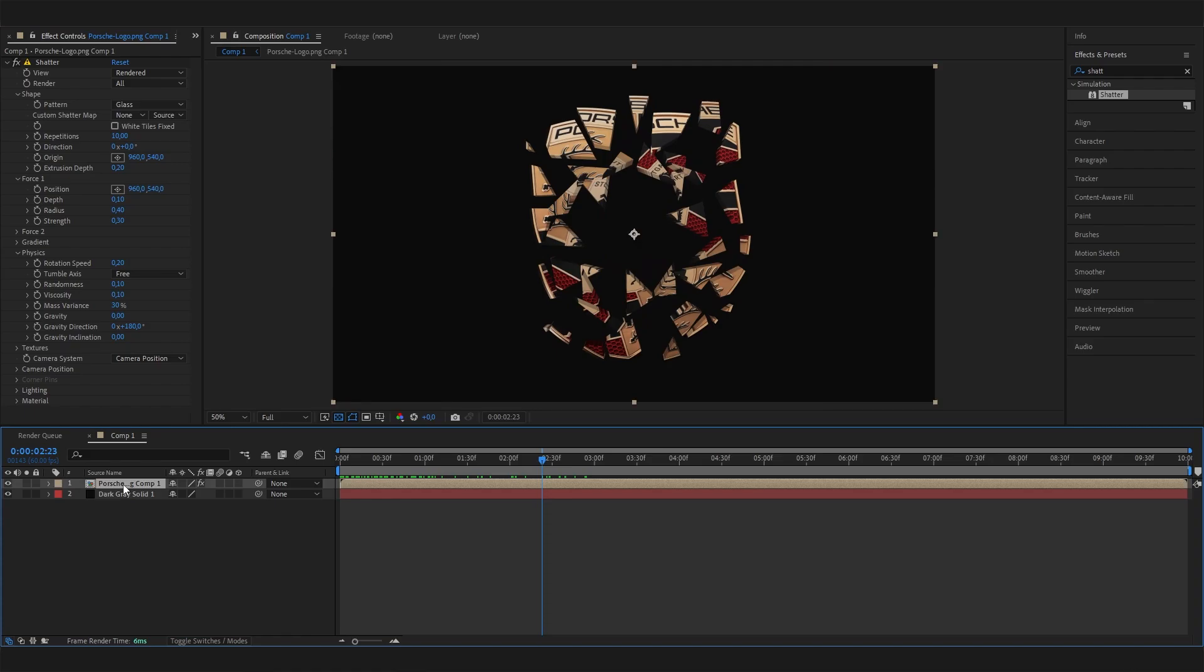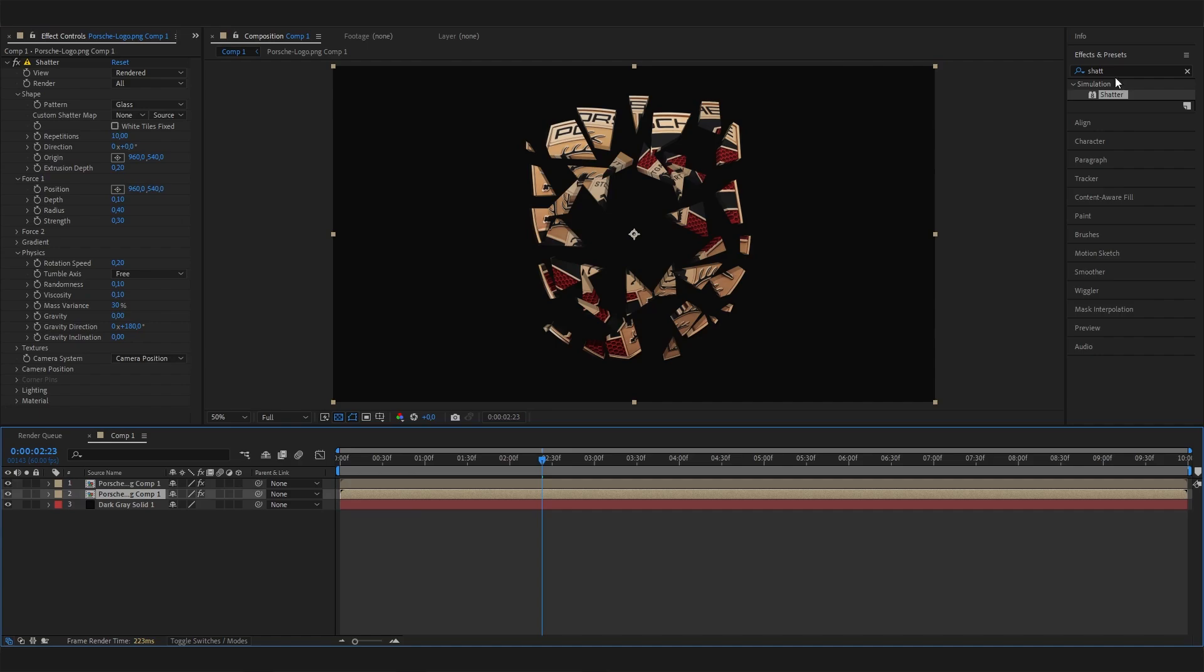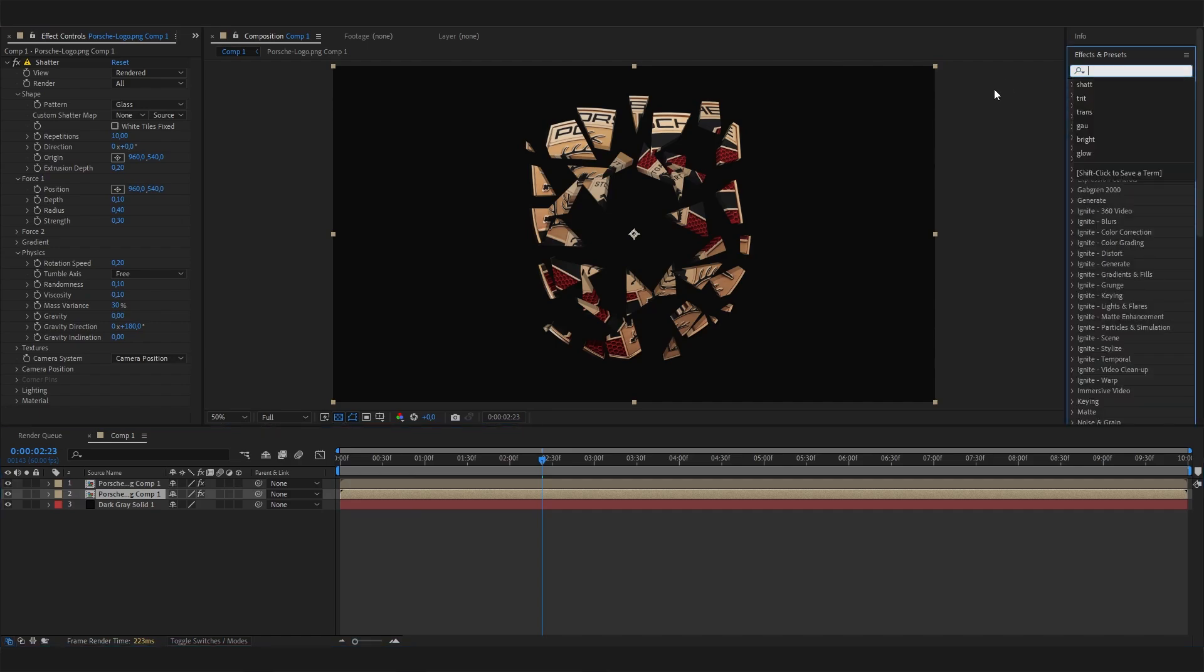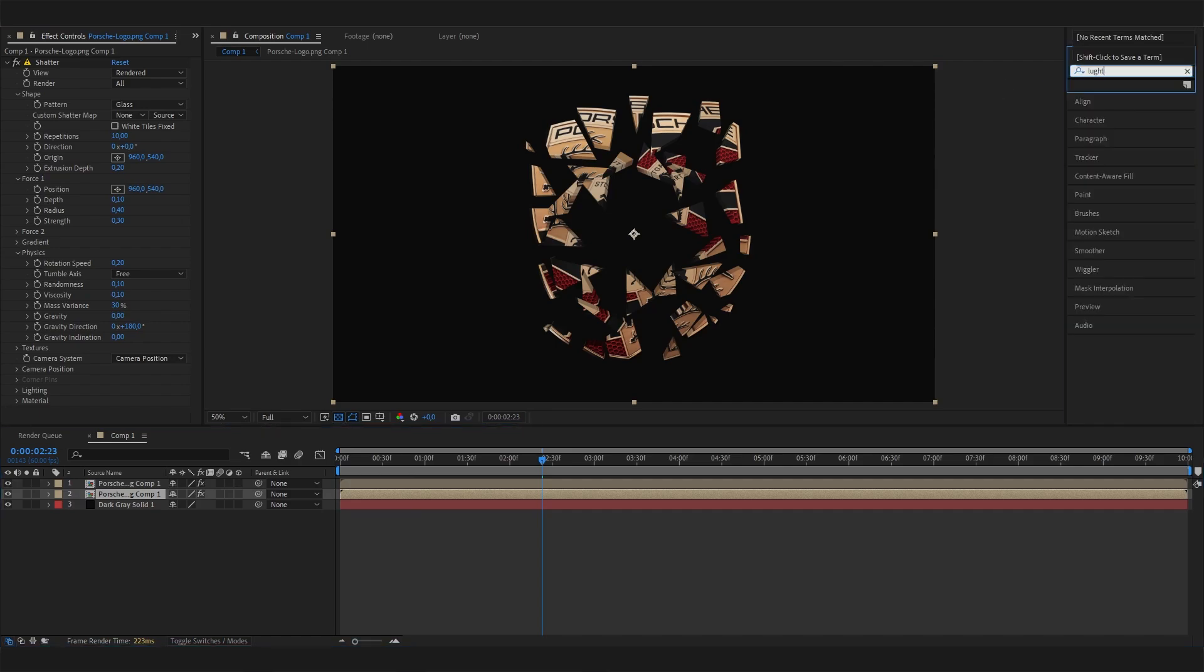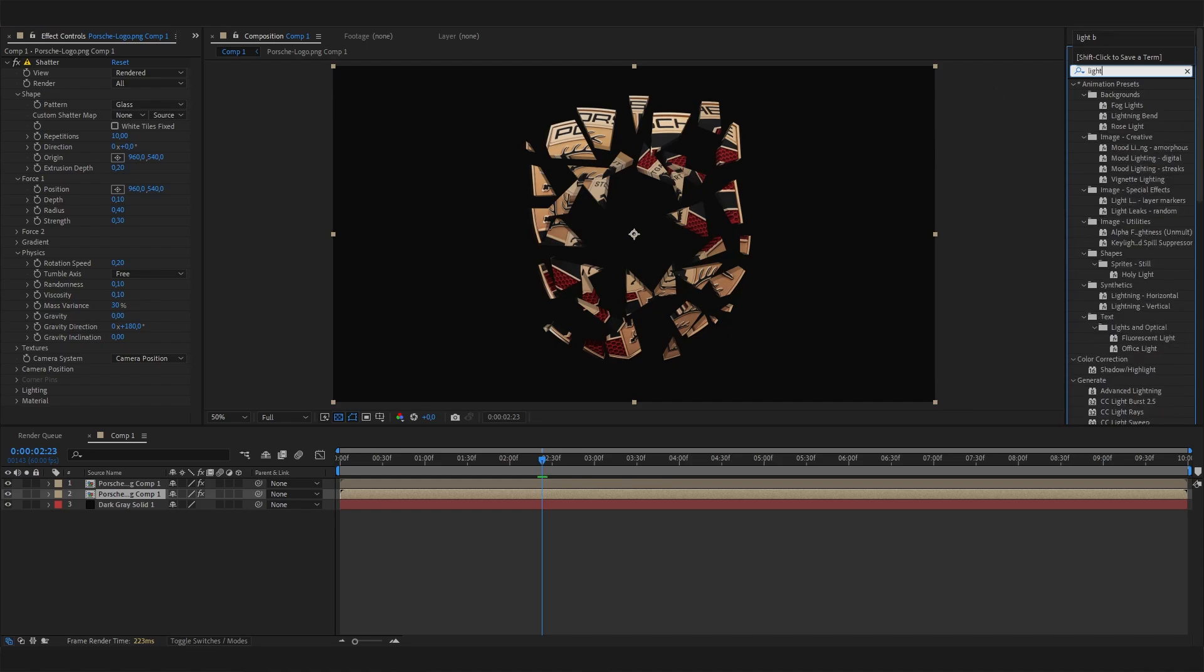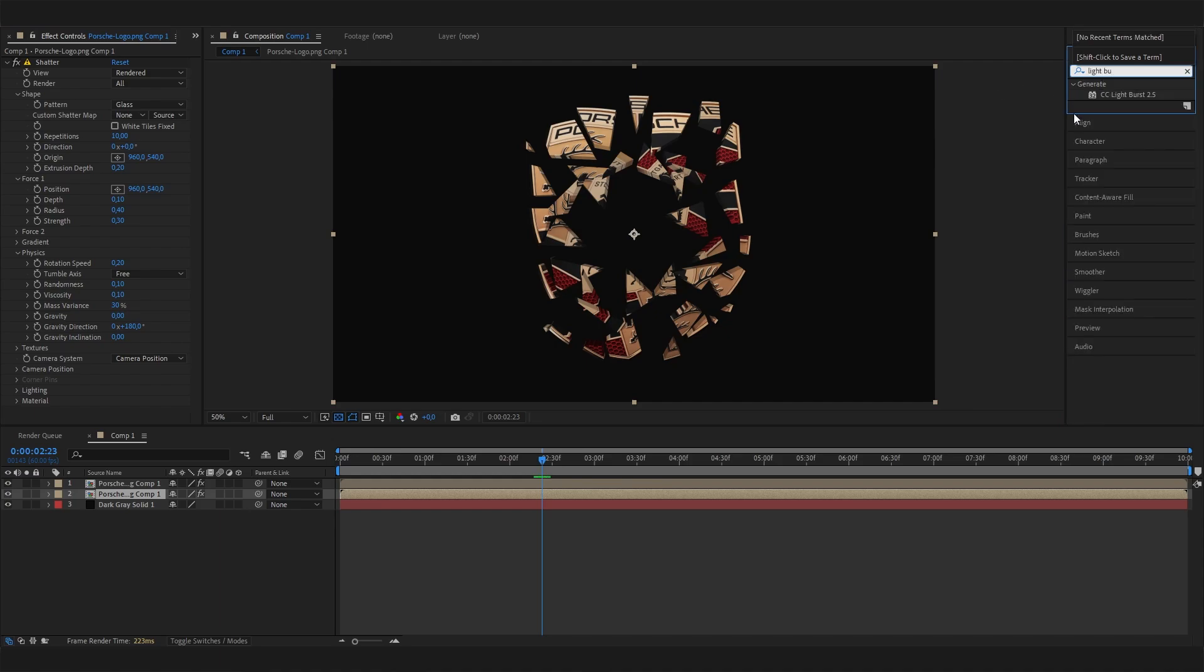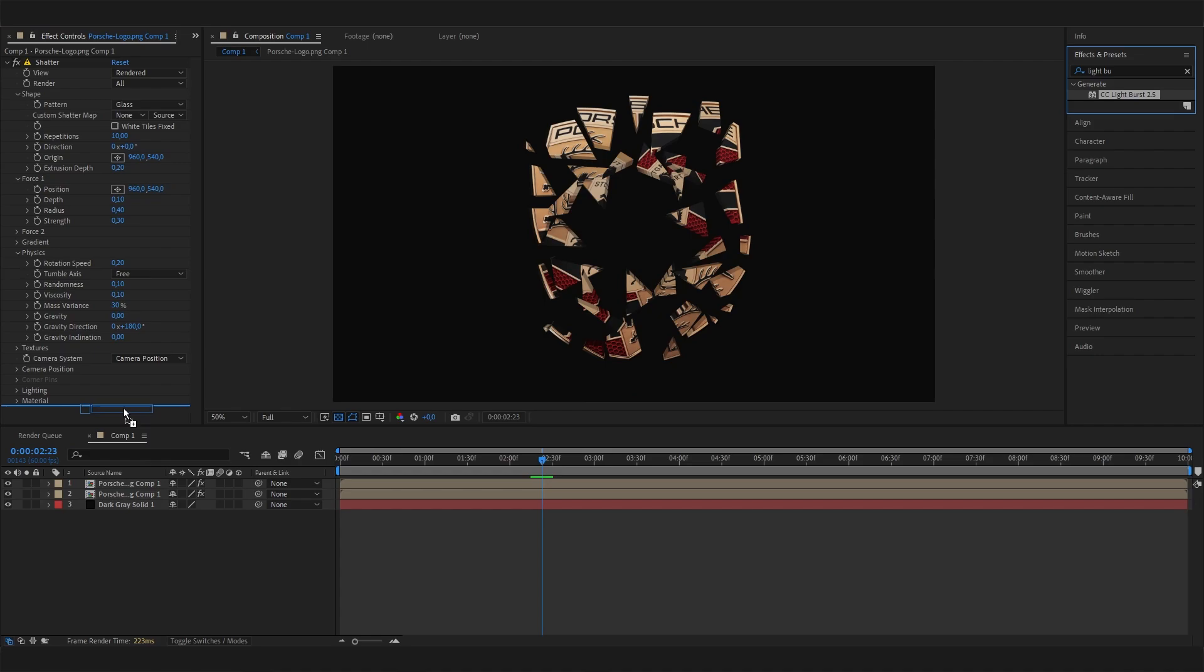Duplicate the pre-composition. On the lower one, apply the Light Burst effect - CC Light Burst, it's called. Just apply this one.